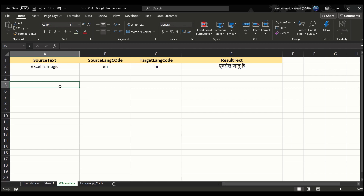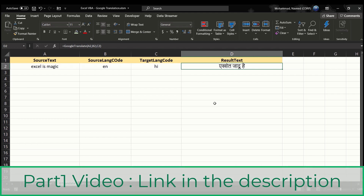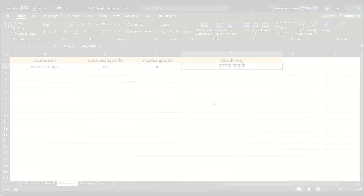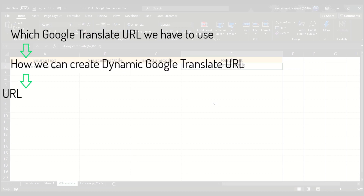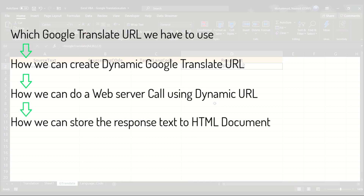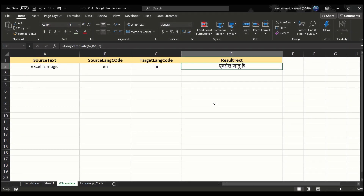In Part 1 video, we built this custom Google Translate function to translate text from English into any other language. I strongly recommend watching the Part 1 video first, as I explain in detail how to create the custom Google Translate function code, which Google Translate URL to use, how to create a dynamic URL, how to do a web server call, how to store the response text, and how to fetch the translated text from the HTML document.